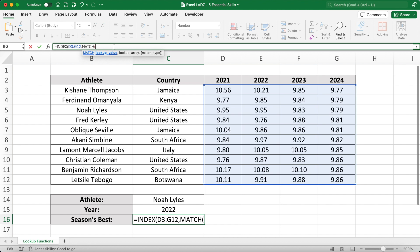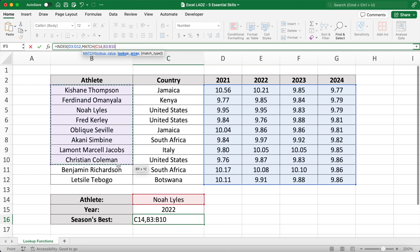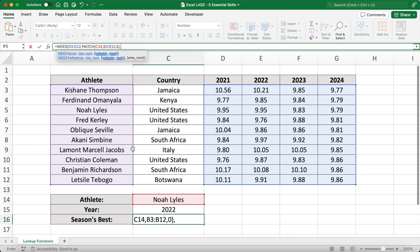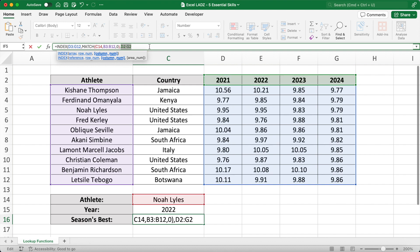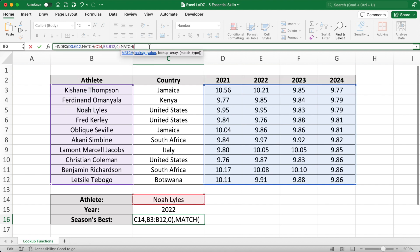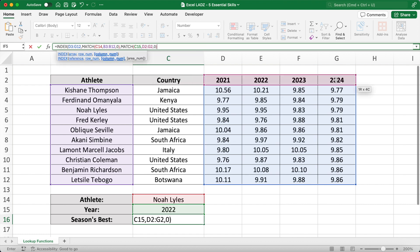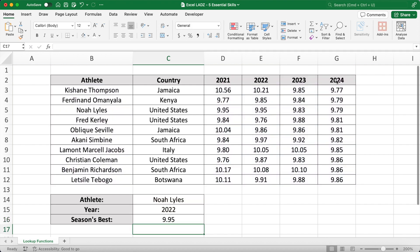So here I can lookup Noah Lyles in cell C14 and get an exact match in cells B3 to B12. I can also do the same thing for the column number required in the INDEX function. I can match the year selected in C15 to the years in D2 to G2. And now that I've gotten the correct row and column numbers, when I press enter it returns the time for Lyles in 2022.